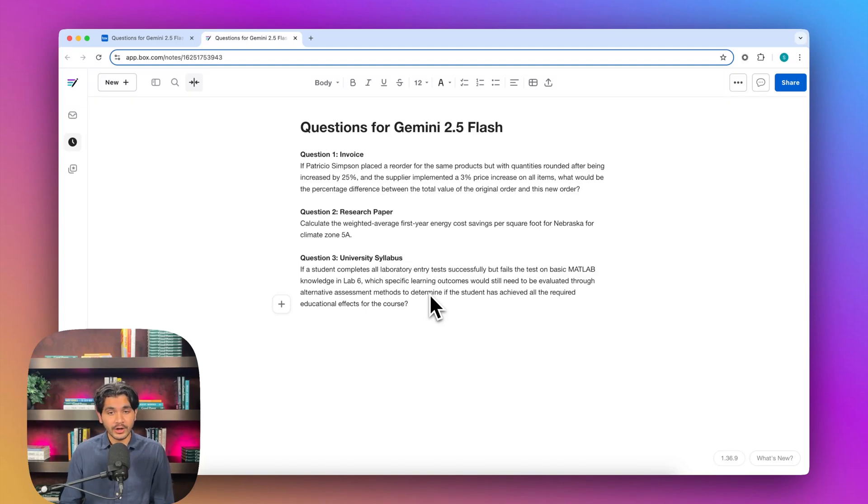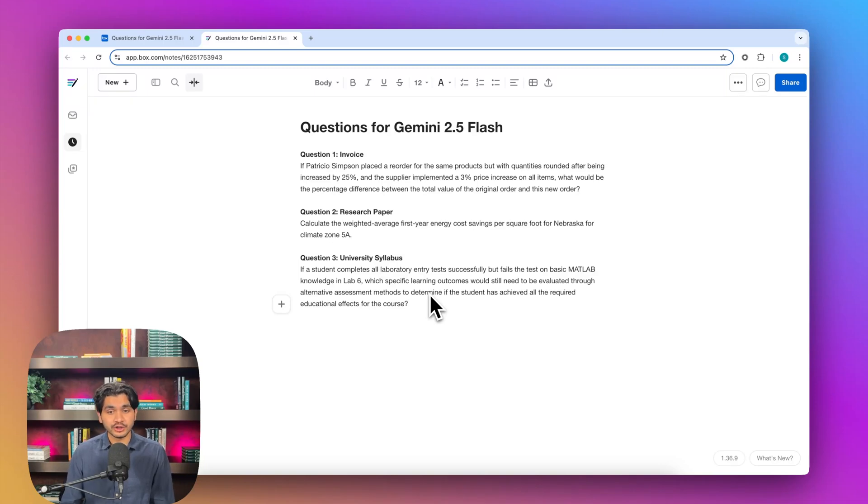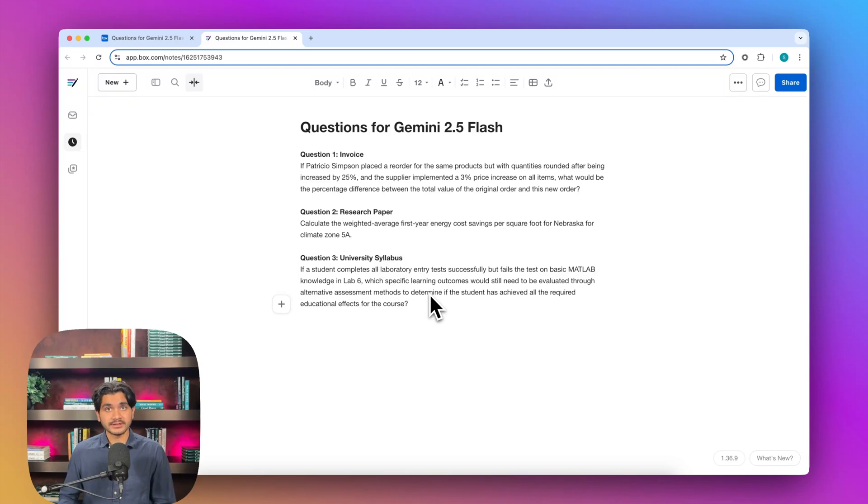We have three questions from three different industries. We have an invoice, a research paper, and a university syllabus. We're going to take the question, put it in Boxx AI, and ask it on their respective documents. Let's get started.